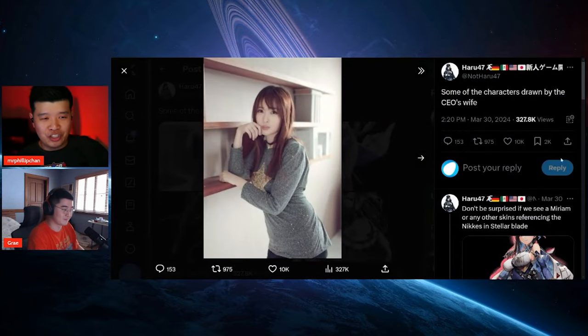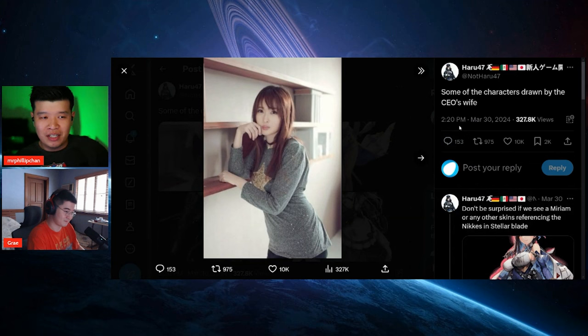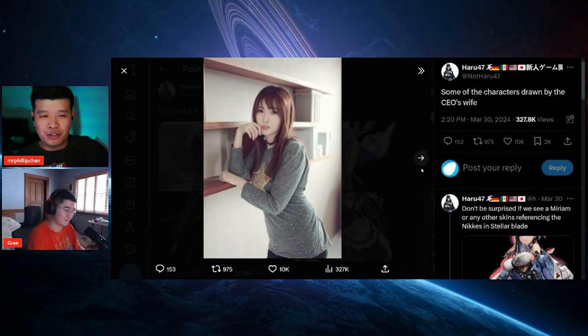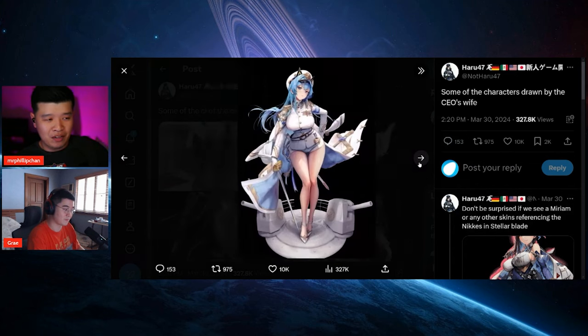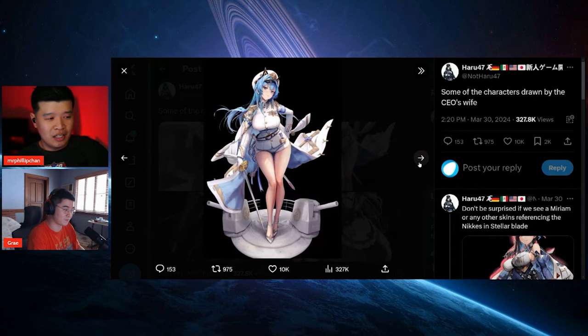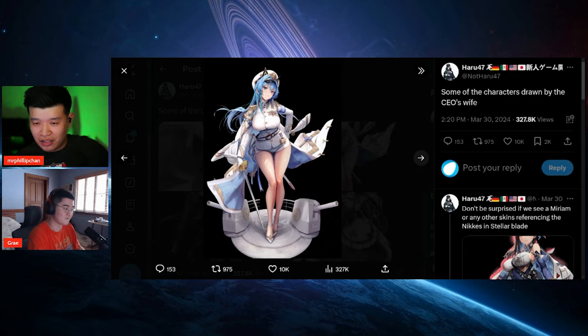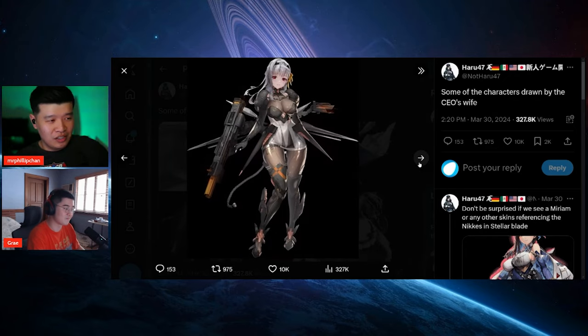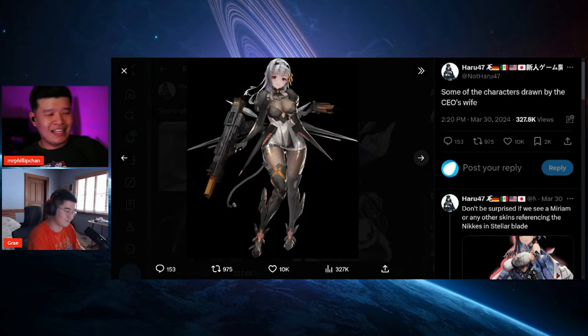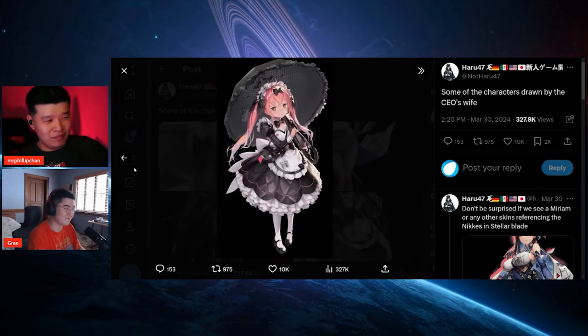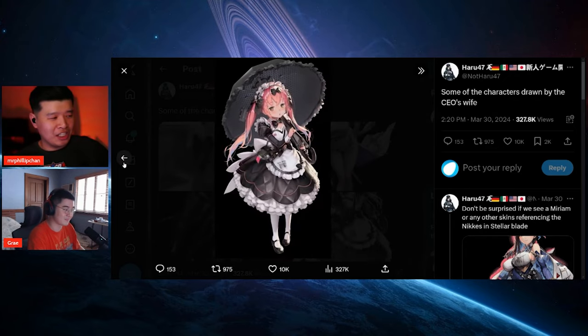Yep, she works at Shift Up. Some of the characters drawn by CEO's wife. Damn, she's a good artist. Okay, that's a loli, get that shit out of here.